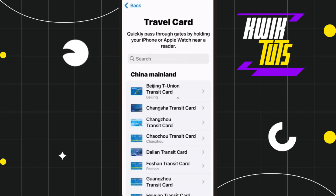Among the given cards, you simply need to search for the Compass card. To do so, you can either scroll down and try to find Compass in the list, or you can use the search bar and type 'Compass'. If you are able to find Compass, simply click on it and then follow the further on-screen instructions to successfully add it to your Apple Wallet.